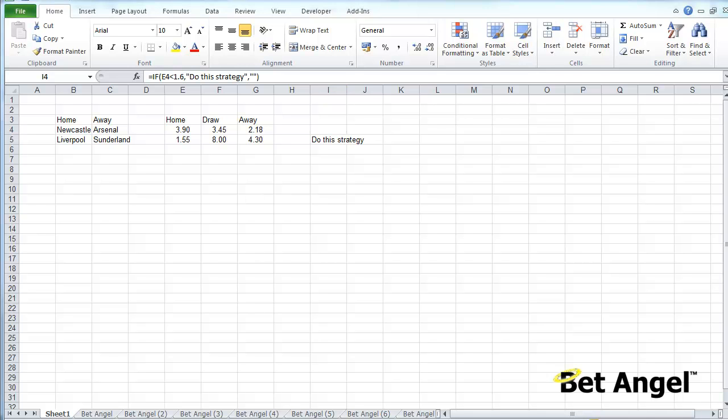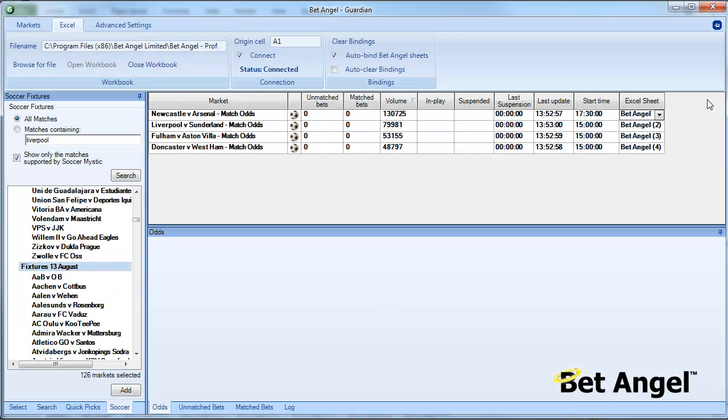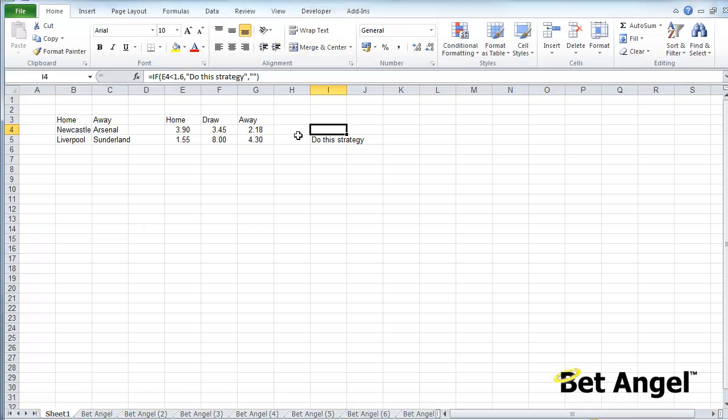This spreadsheet template is created for that, and all you need to do is go into the football market, populate Guardian with the ones you want, auto bind the spreadsheet, hey presto, away you go.